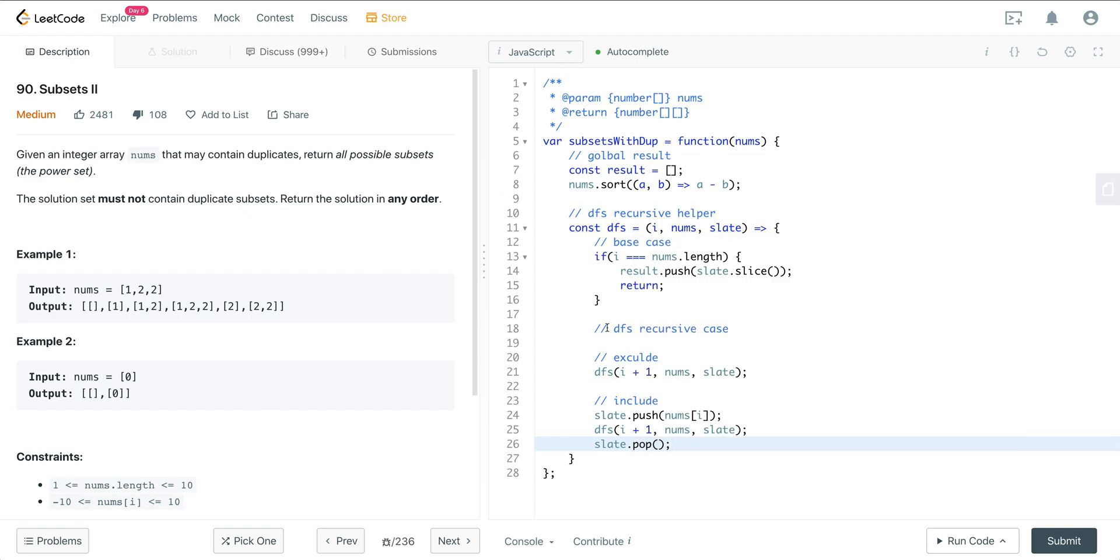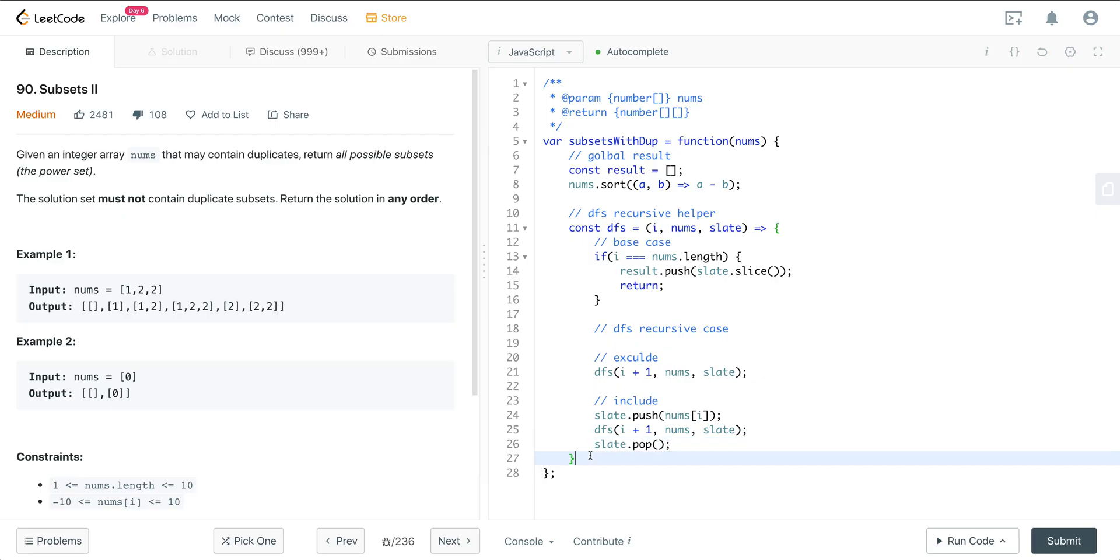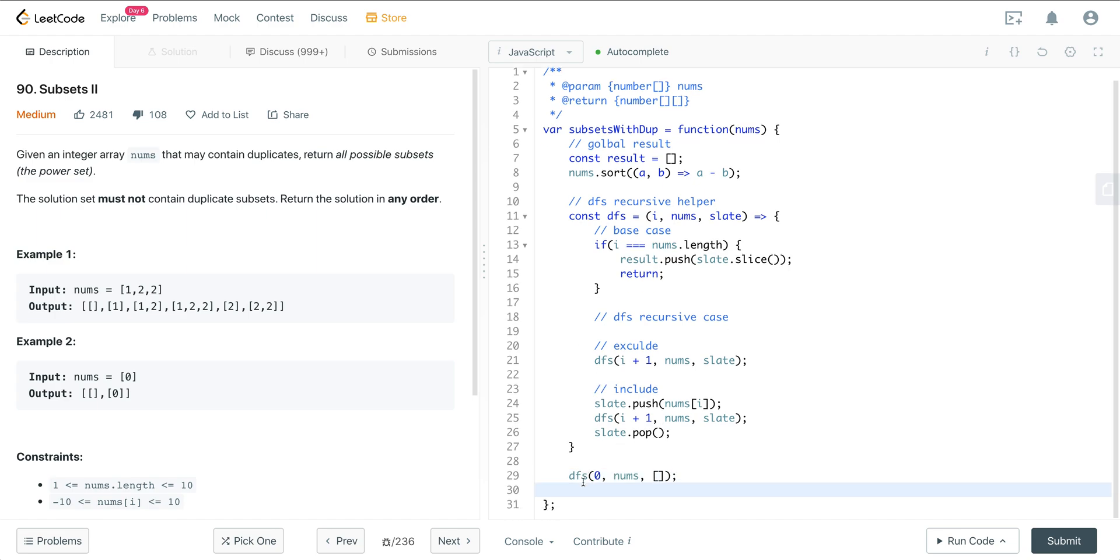And then we just want to pop off the slate. I'm moving through this very quickly because I've explained this in depth on Subsets 1. The reason I wanted to add this to the video list is to show you how using this template here, you can just solve many different variations of this. It becomes very easy. What we're doing here is as we're moving down the recursive call stack, we're popping off the slate as we go back up, and then we go back down. We add different values on where i is at. So once we have that code, then we want to call depth first search so that will populate our result. Set i to zero, we'll have nums, and then we'll set slate to an empty array.